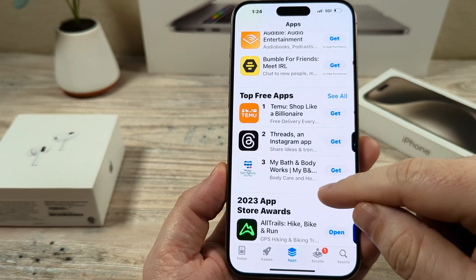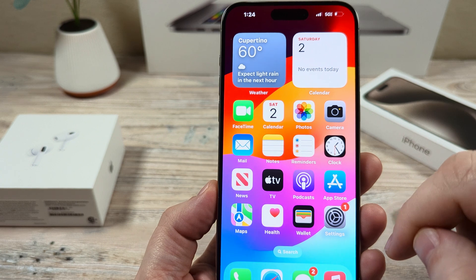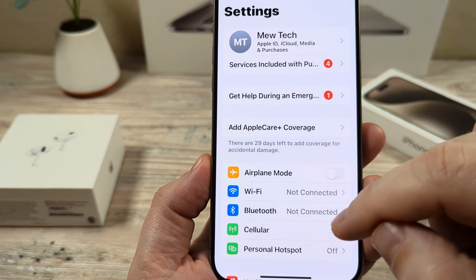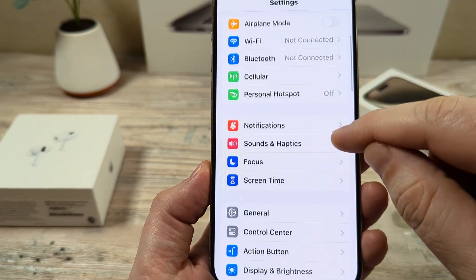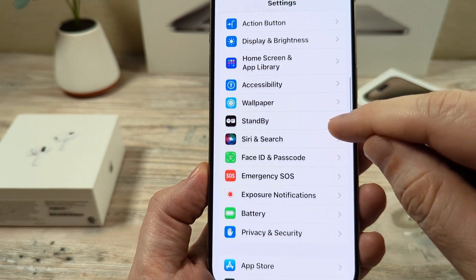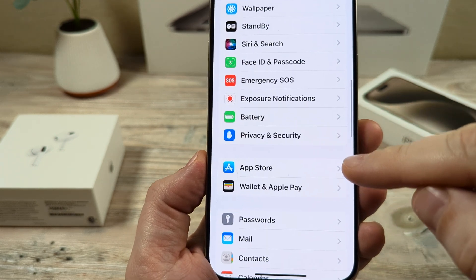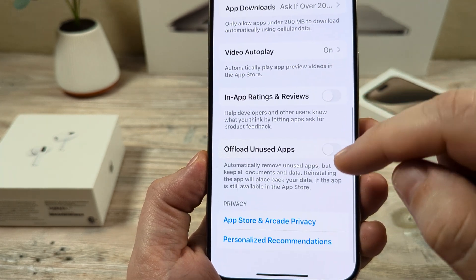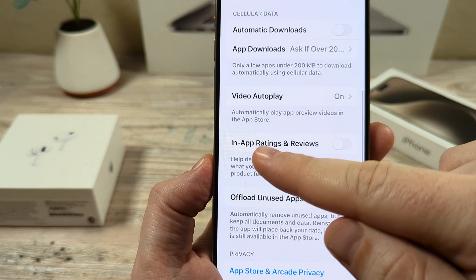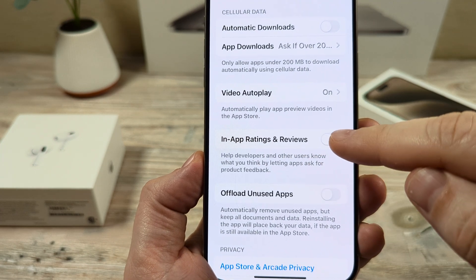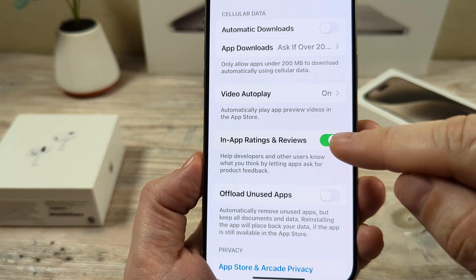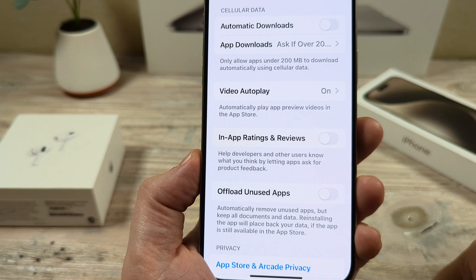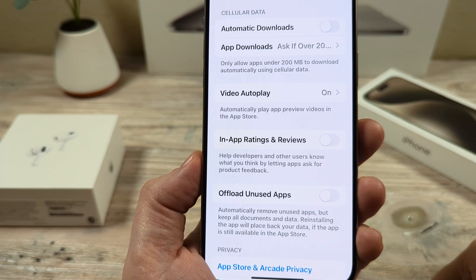The first thing that we want to do is go ahead and open our settings on our iPhone device. Tap on the gear icon here. Once you open settings, you're going to scroll down until you see the option for App Store. Go ahead and tap on App Store. Then you're going to scroll down towards the bottom, and you're going to see an option that says In-App Ratings and Reviews. This is most likely going to be toggled on. Once you just tap this, you're going to notice moving forward that you're not going to get any more pop-ups asking you for reviews and ratings.